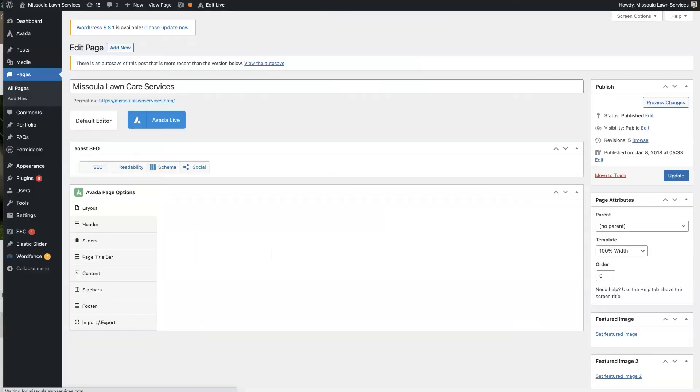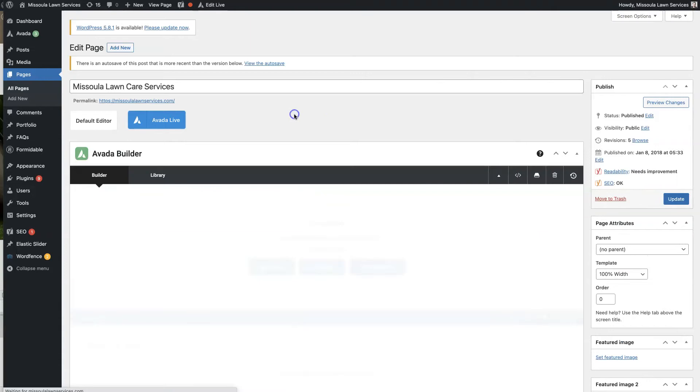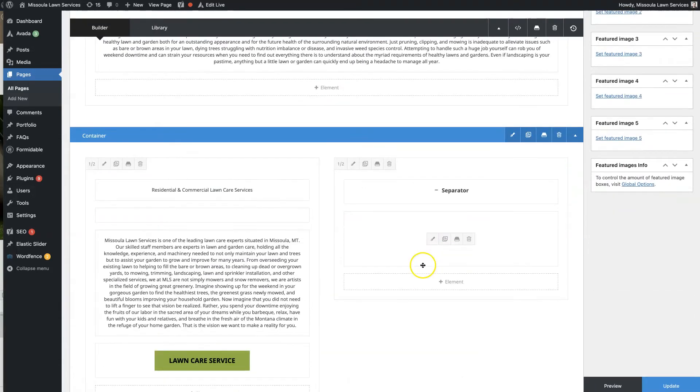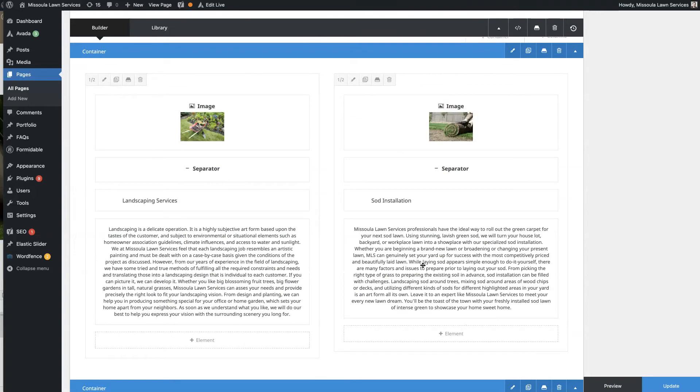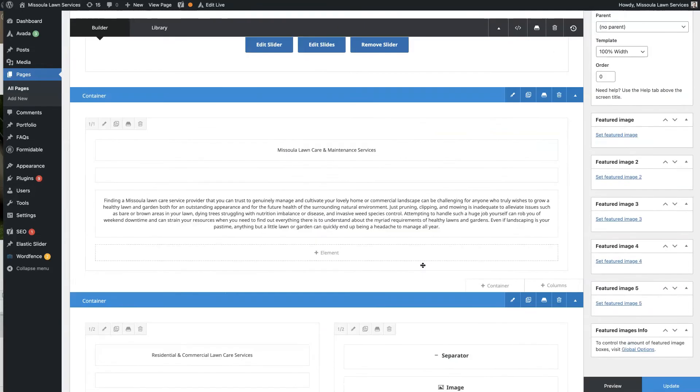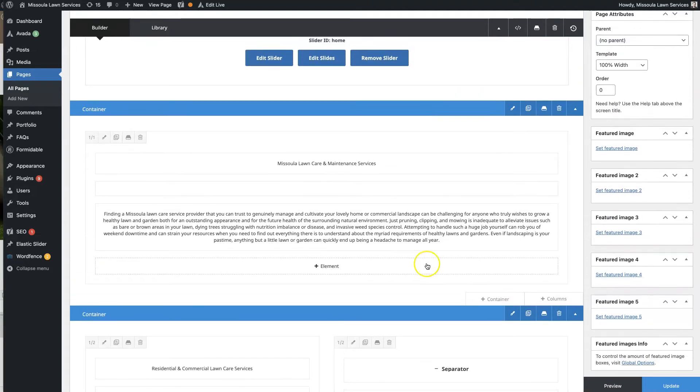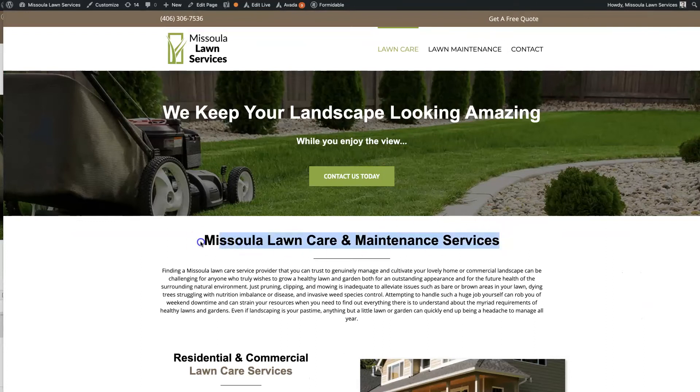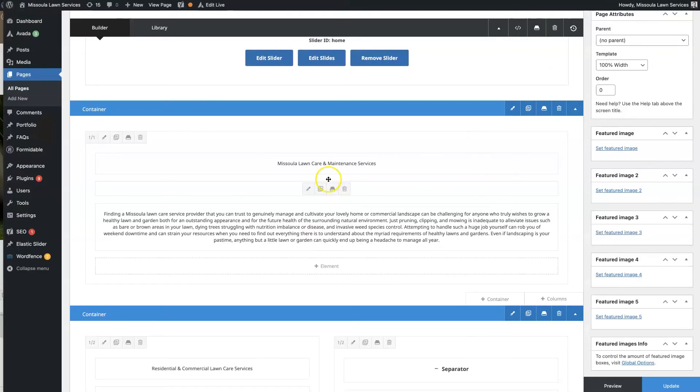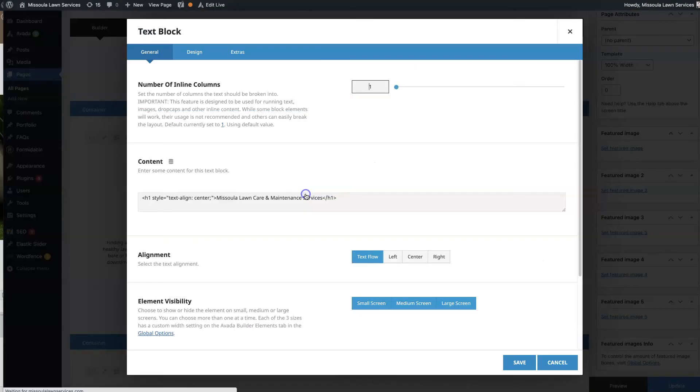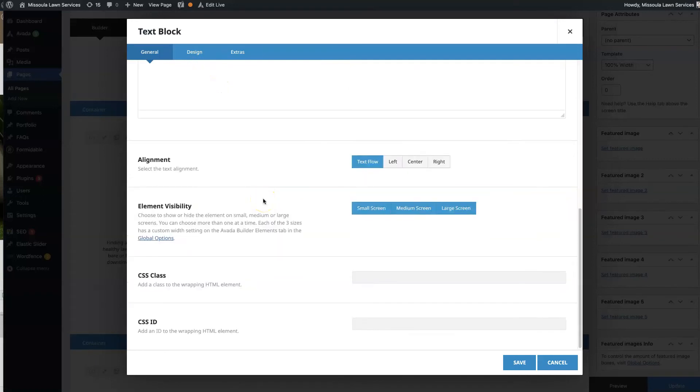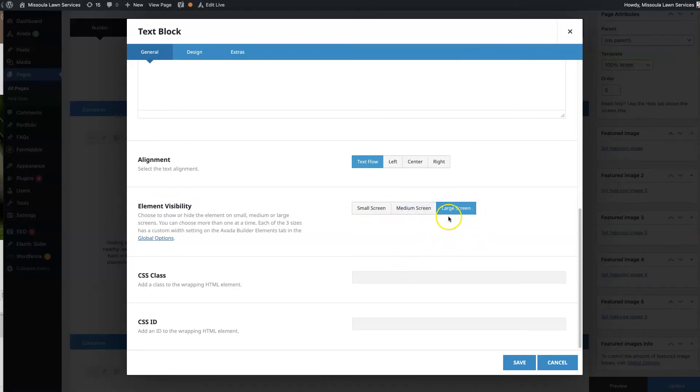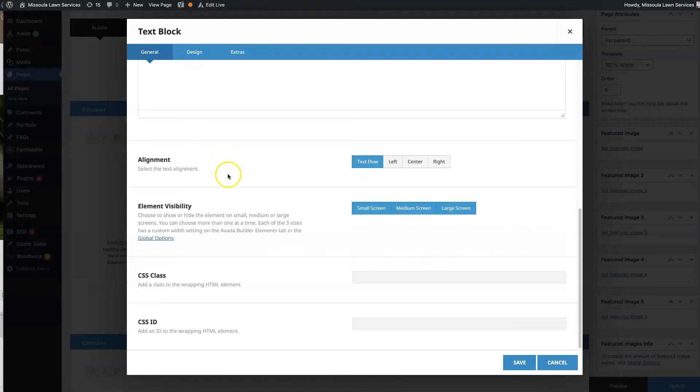With Avada, this just happened within the last couple of years. They added this feature where you can choose on what size screen you want different elements to show up on. Let's say this title looks great on a desktop, but on mobile devices, it's huge. It takes up like half the screen. So we want a smaller version of this on mobile devices. What we could do is we could duplicate this headline, edit it, and then if you come down here to element visibility, you can choose what size screen you want it to appear on.